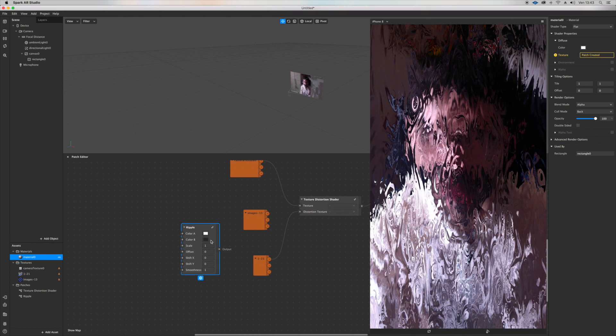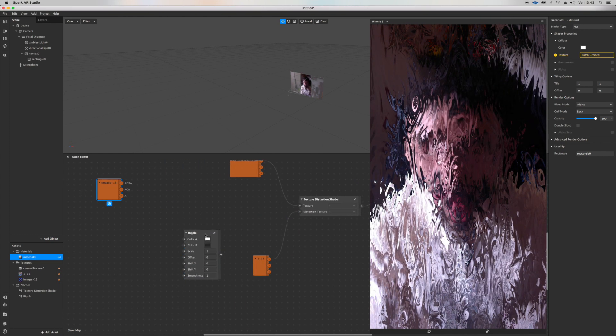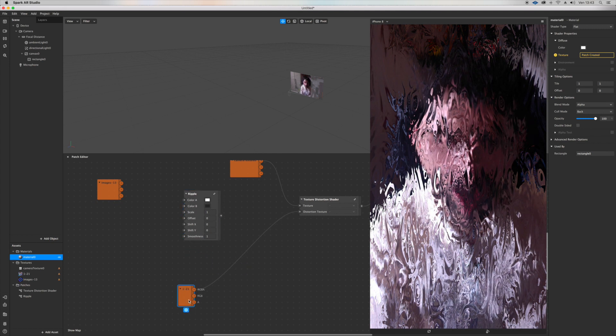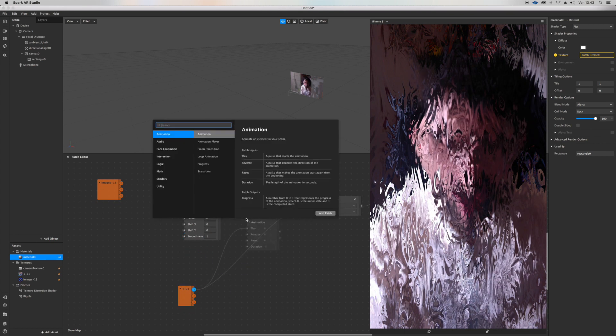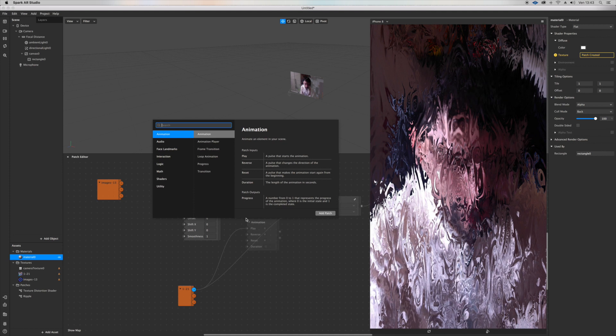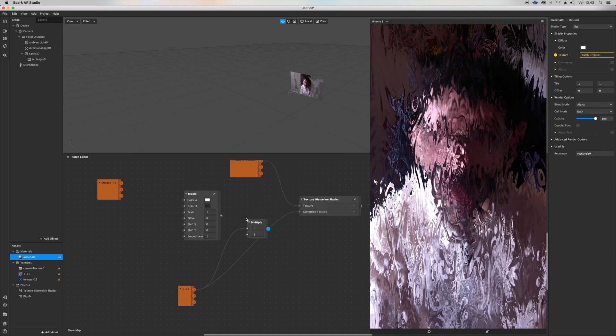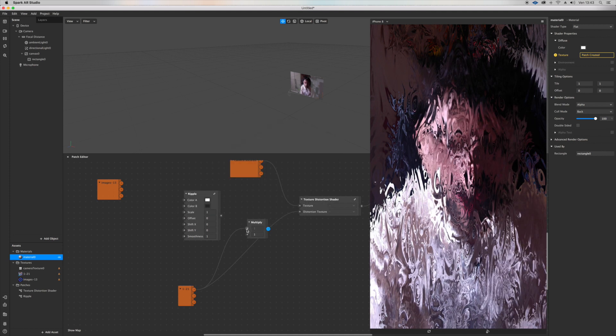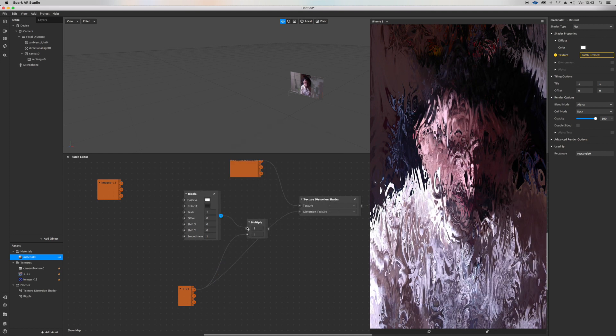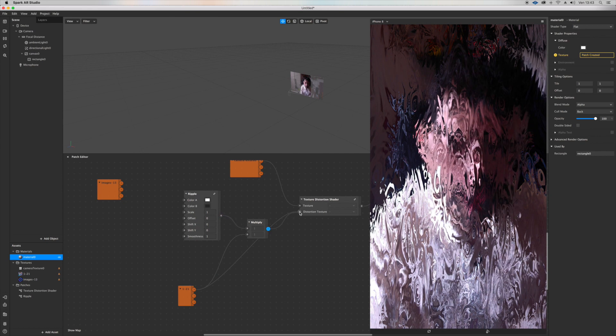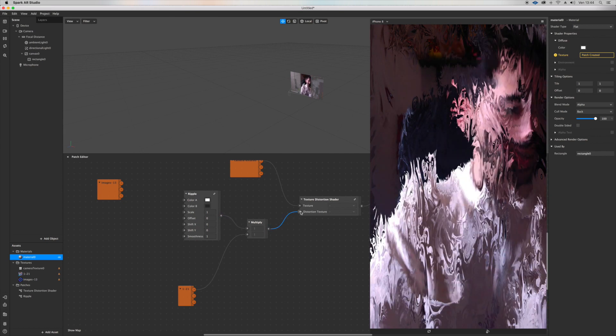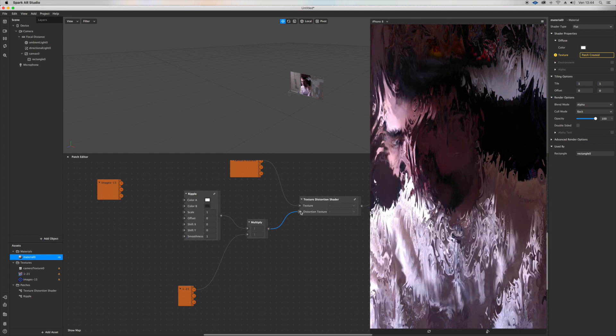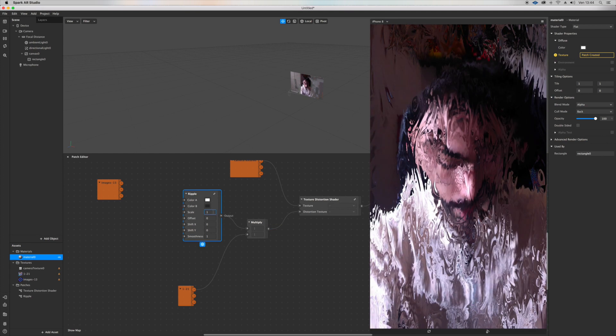Now why do we have this here? Just because I wanted to show you that you can combine them by adding a, I don't know, I usually go with multiply or add. So we can try with a multiply. As you can see it's being mixed up. You can create really cool effects.